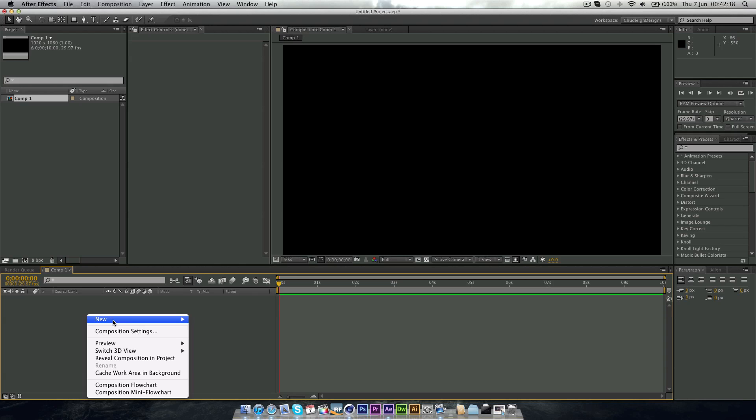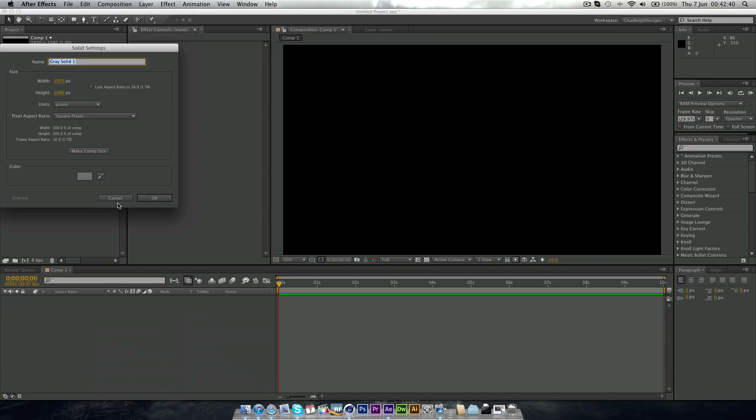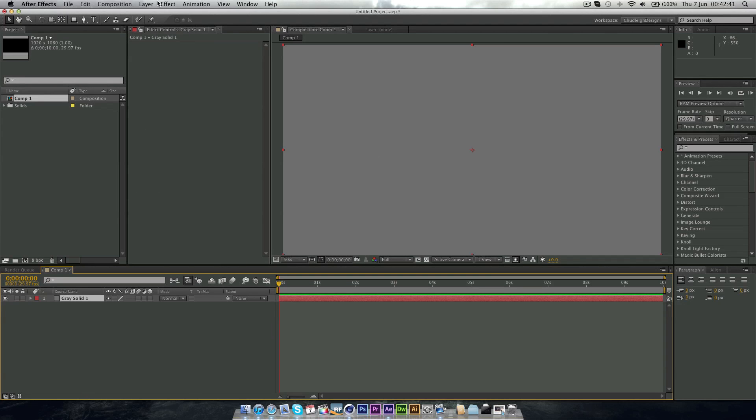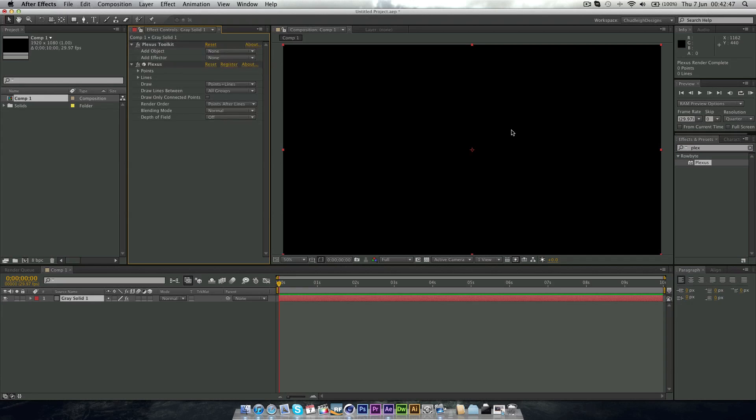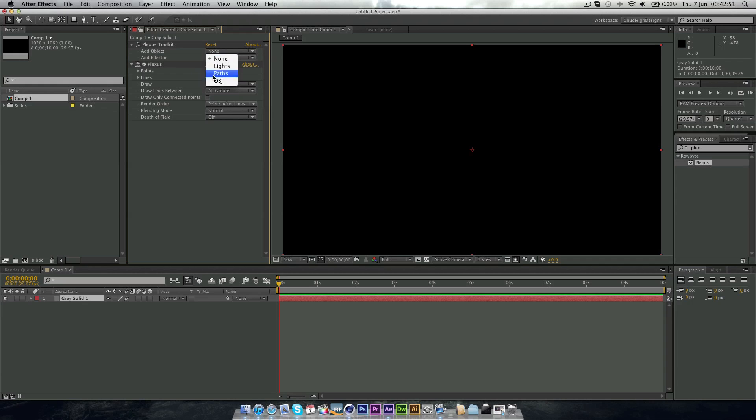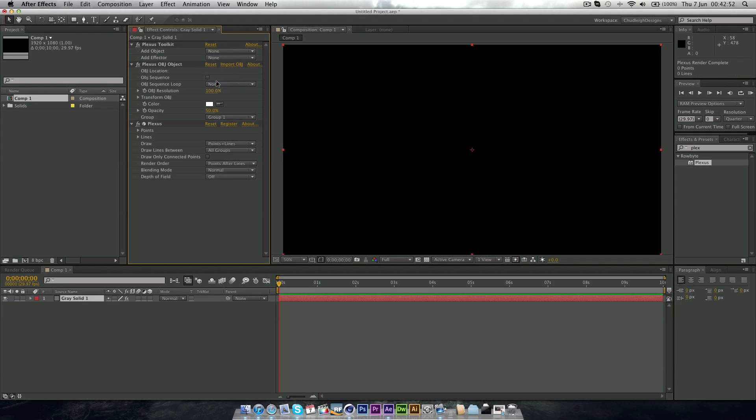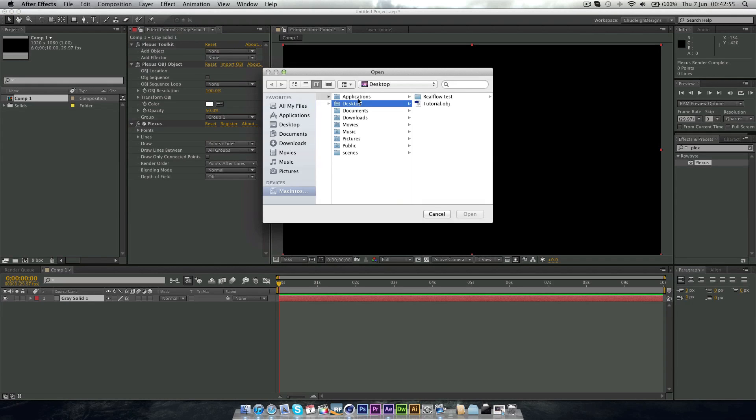Then right click down here, New, Solid. Doesn't matter what color it is. And then I'm just going to search for Plexus here. It's Rowbyte. And just drag it on, and then go to Add Object, OBJ, and then Import.